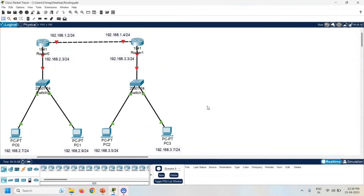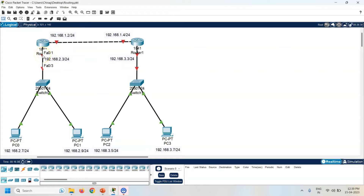Next task is to assign the IP address to the router interface. Now check the interface. So here both the routers are connected with the FastEthernet 0/0 interfaces. Same way check the other interface of the router — it is Fa0/1 which is connected with the switch.